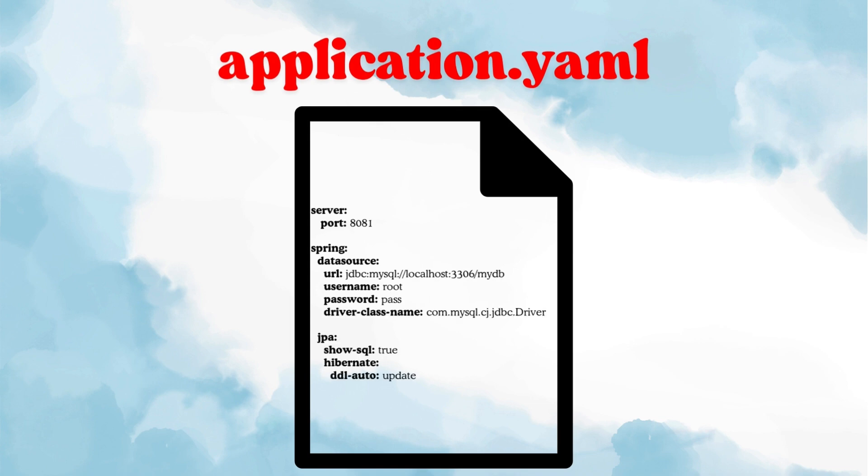Now let's look at the yaml version. Much better, right? Everything under spring is structured clearly. We have datasource and jpa, two separate blocks but both are part of spring. So visually it's very easy to spot how your spring boot app is configured. This hierarchical structure is what makes yaml so much better when you have a lot of config.